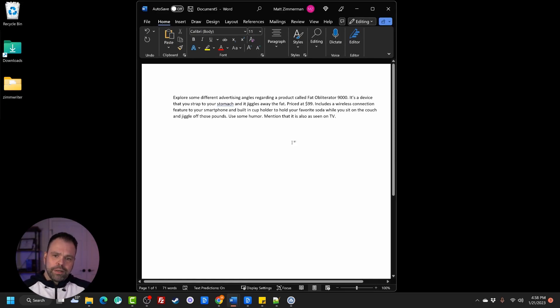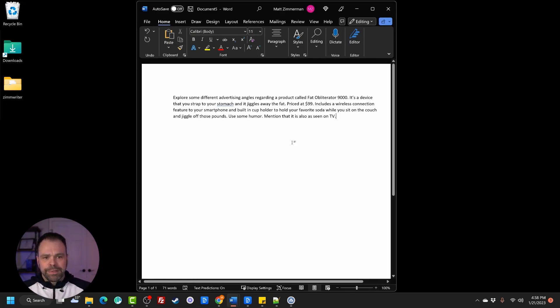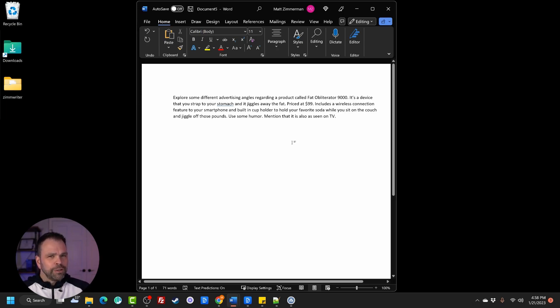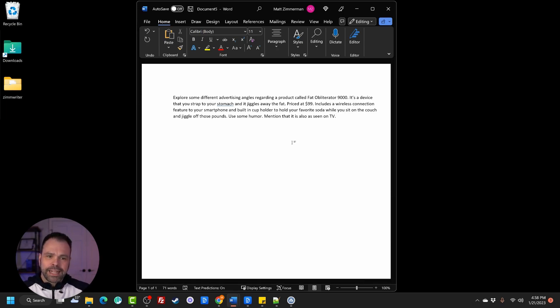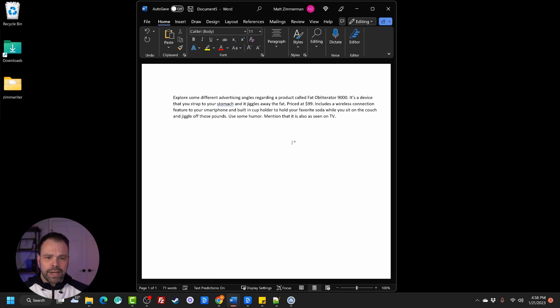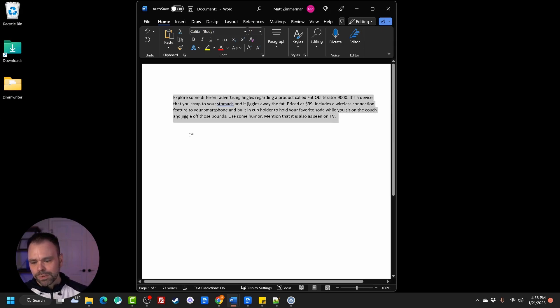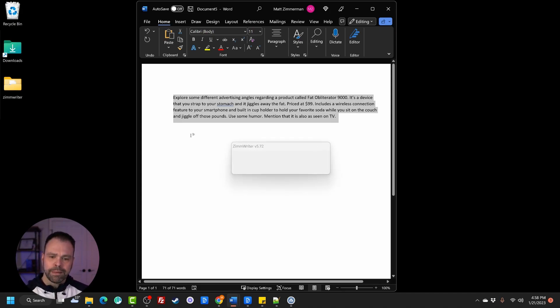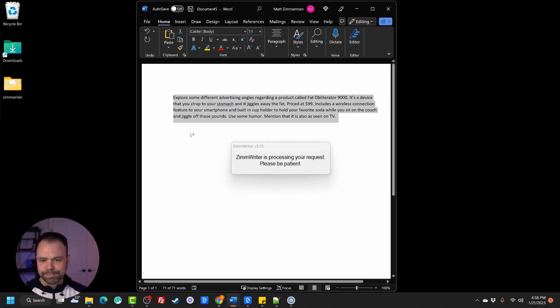Let's go to some actual desktop apps. So let's open up Microsoft Word right now. So explore some different advertising angles regarding a product called Fat Obliterator 9000. It's a device that you strap to your stomach and it jiggles away the fat. Priced at $99 includes a wireless connection feature to your smartphone and built-in cup holder to hold your favorite soda while you sit on the couch and jiggle off those pounds. Use some humor. Mention that it's also seen on TV. So we'll select all this. We'll hit our magic command trigger. ZimWriter will spring into action and give us a great output.